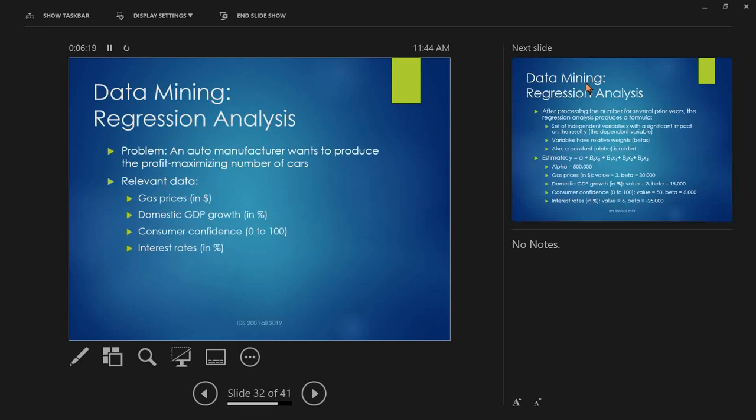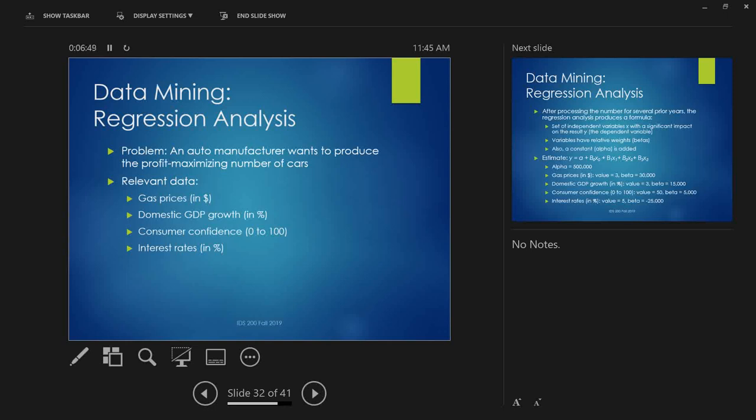So, first one, regression analysis. Maybe we'll just do this one, and then we'll call it a day. So, suppose you have a problem. You have an auto manufacturer that wants to produce some profit-maximizing number of cars. Well, how do they know what the profit-maximizing number of cars is going to be? Well, the first thing they've got to figure out is how many they think they're going to sell. So, they come up with some kind of complicated model around that. And, suppose they resolve it into four main factors. They find that there's four factors that pretty much explain how many cars you're going to sell, besides price.